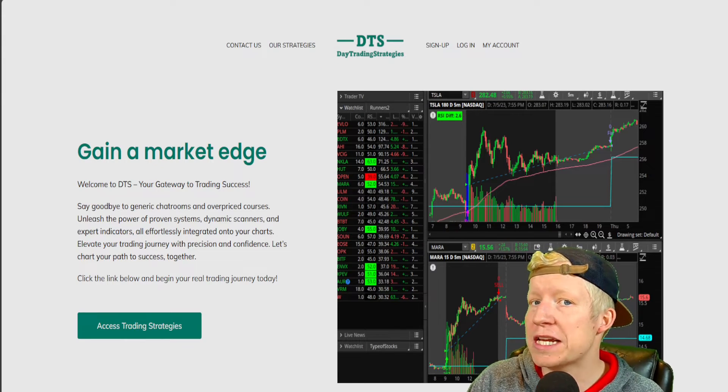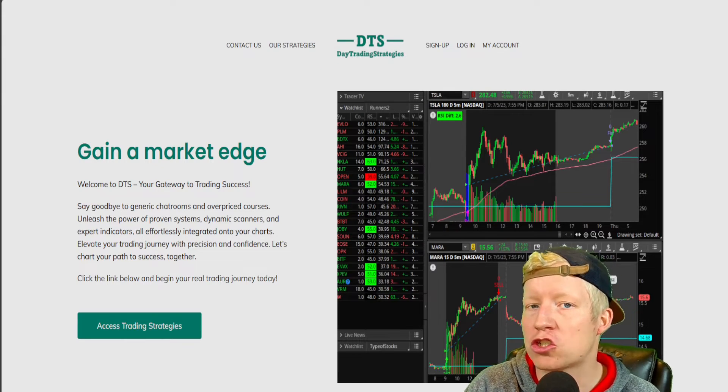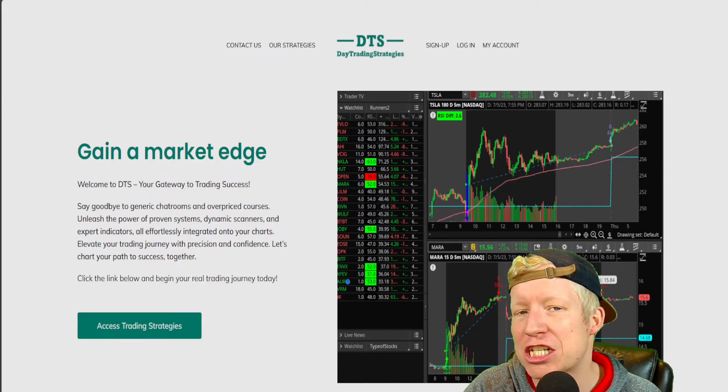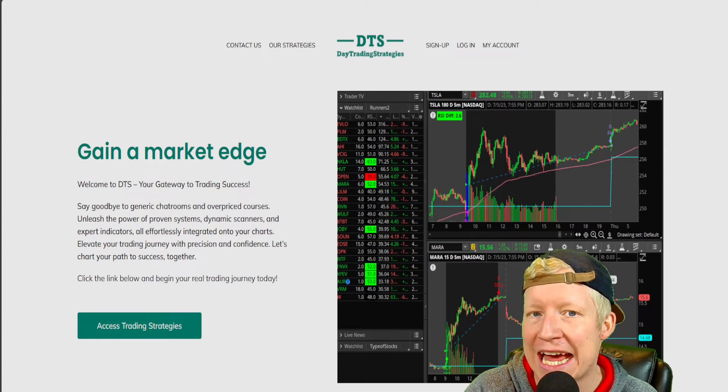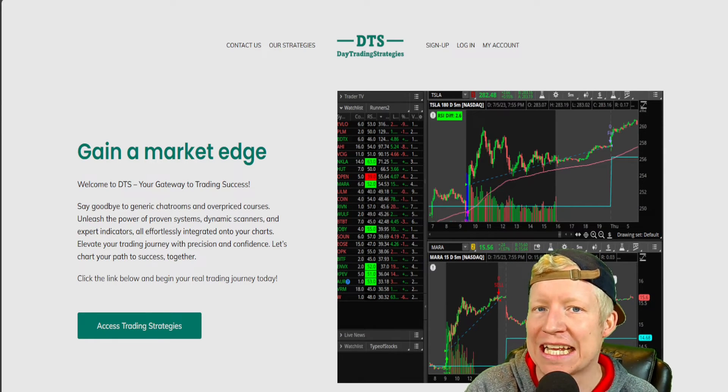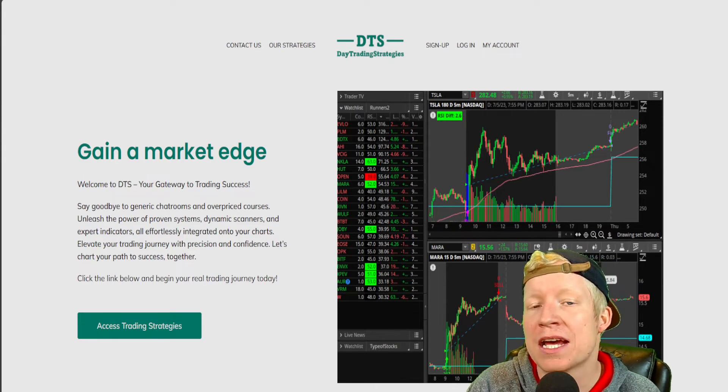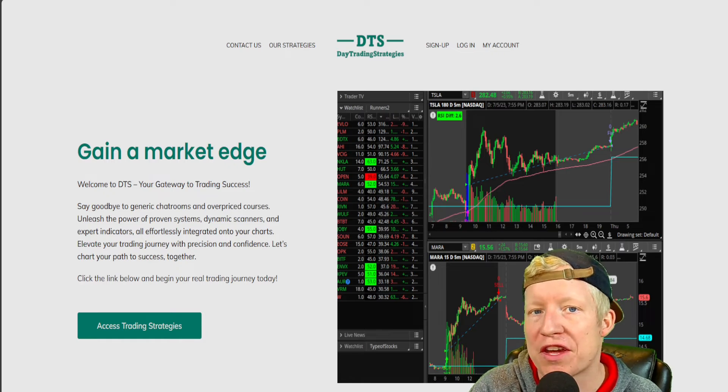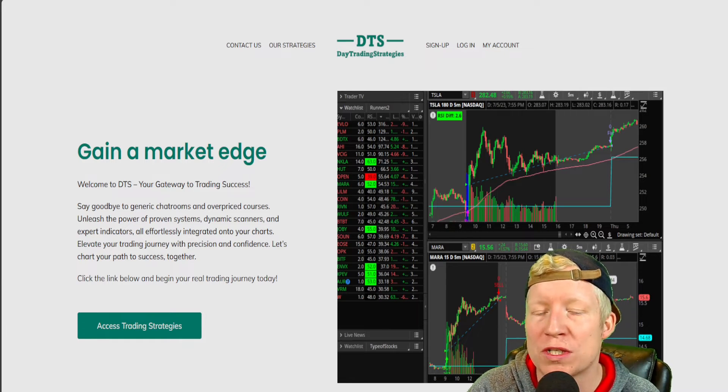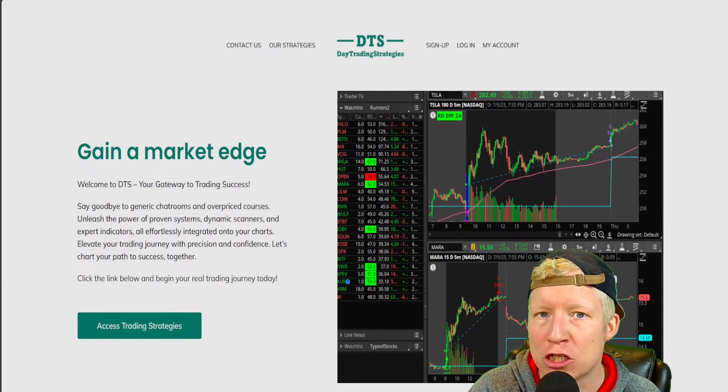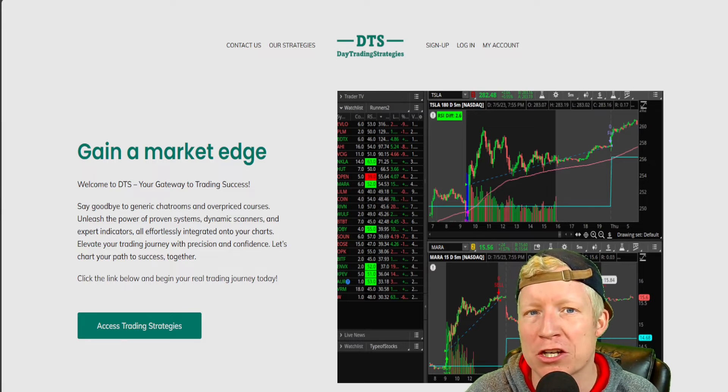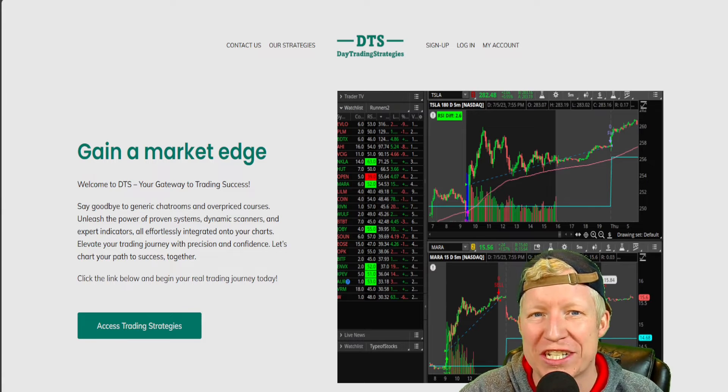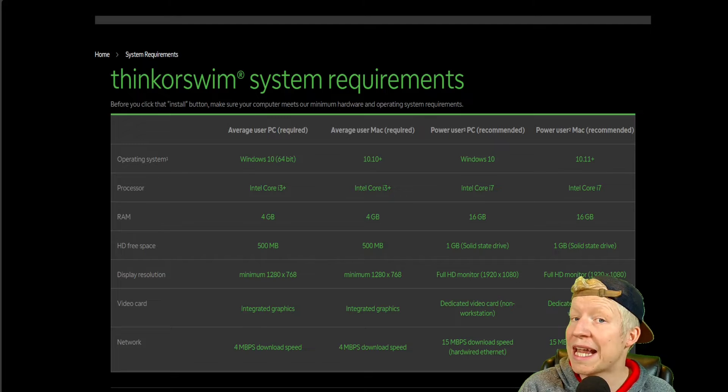If you're using Thinkorswim to trade, then you need to check out daytradingstrategies.net to get access to tons of custom Thinkorswim codes that can easily be imported into your software. Links at the top of the description. We'll see you over there.